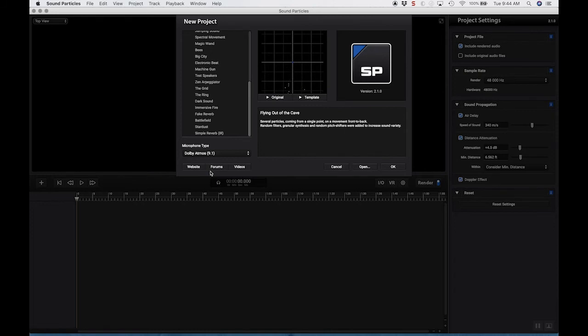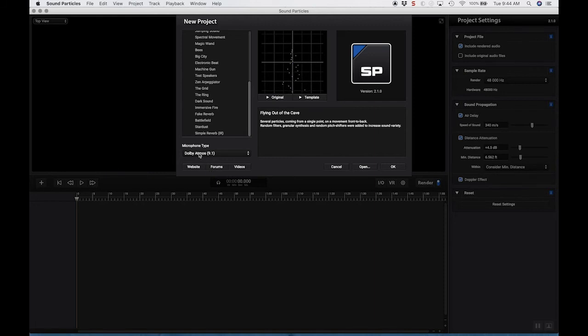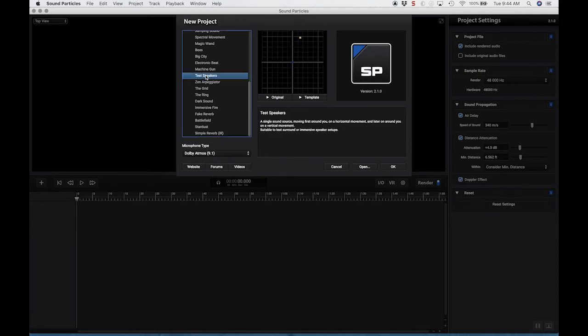And it's going to decode it binaurally, meaning it'll sound like the objects are behind us or in front of us. And just to give you an example of how this works, I'm just going to go to the test speakers template. And what this is, is just